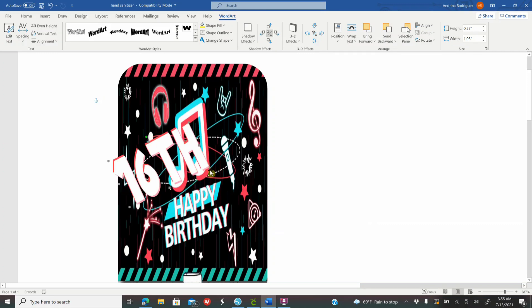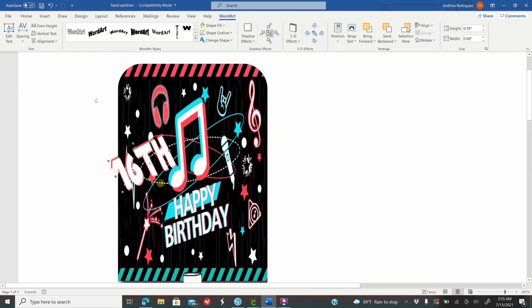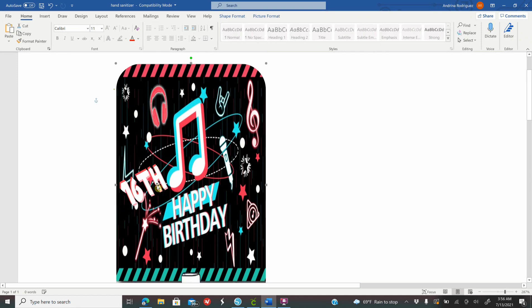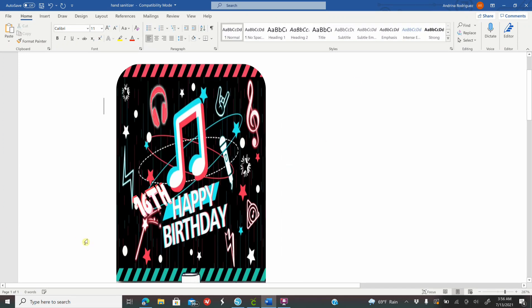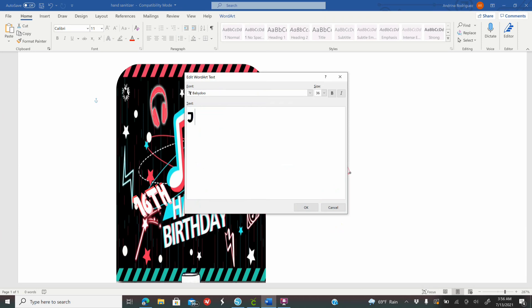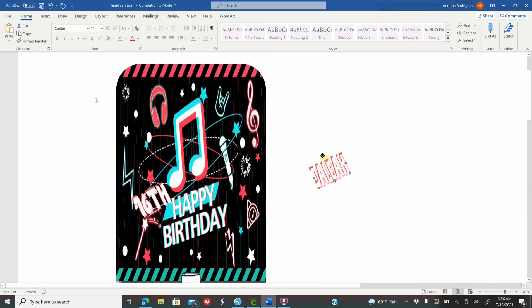Place your font where you want it. There's a green circle that you can use to rotate it, and the small circles around the selection to resize it. Right-click, copy, right-click and paste to duplicate the font. On the copied font, right-click, Edit Text, and type the name you want. Click OK and rotate it back to straight, then make it bigger as needed.